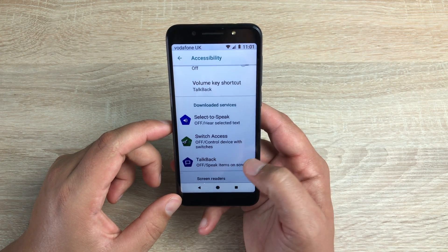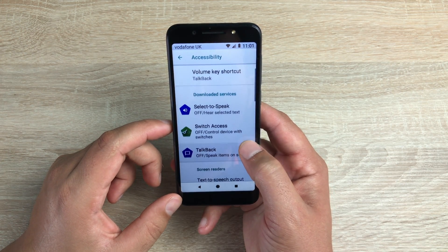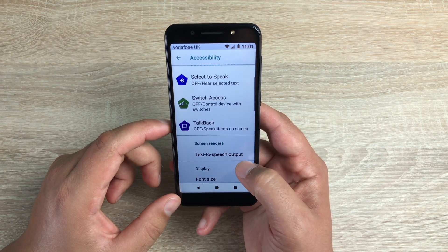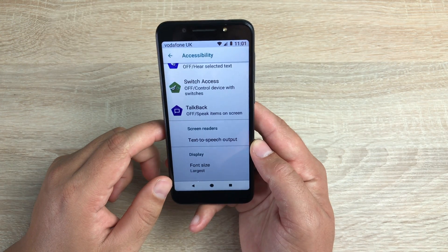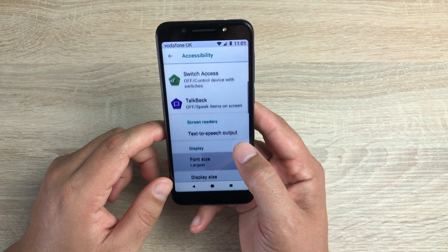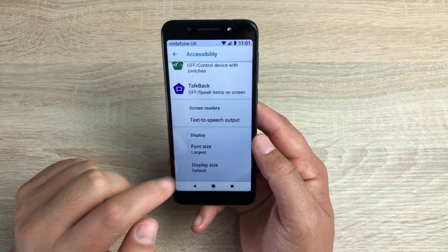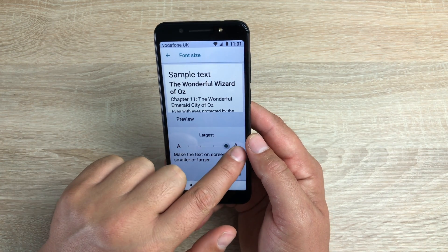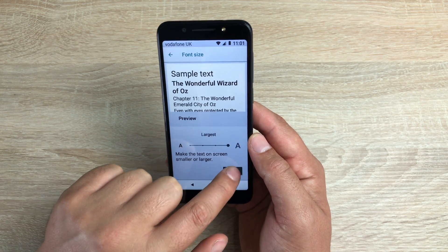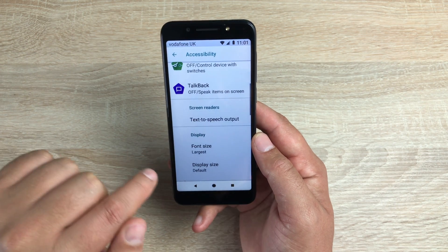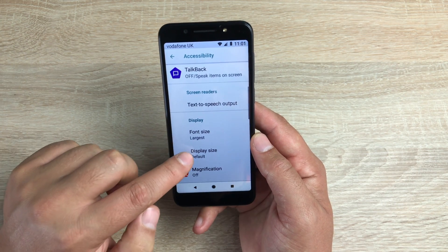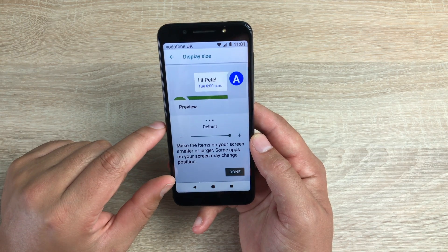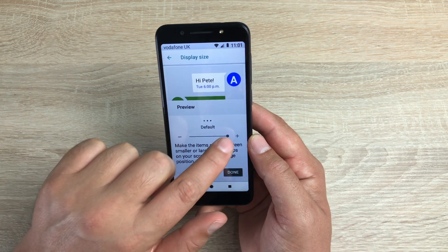You've got select to speak, switch access, and TalkBack, which is a great feature. You've also got text to speech output and font size. Going into font size, it's set on the largest here, so we can hit done. Underneath that you have display size, which can make the icons a little bit bigger as well.